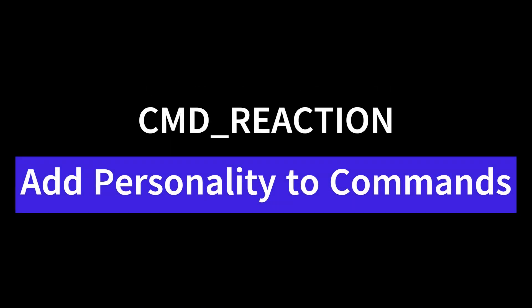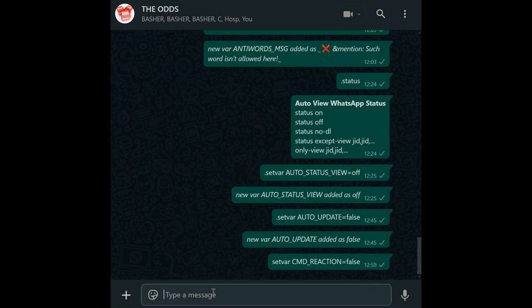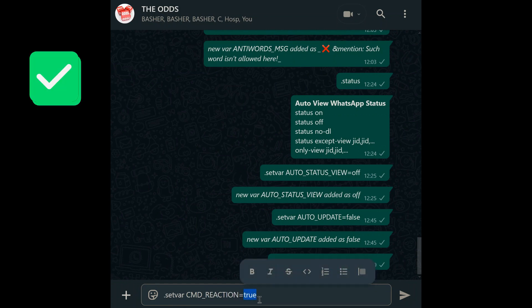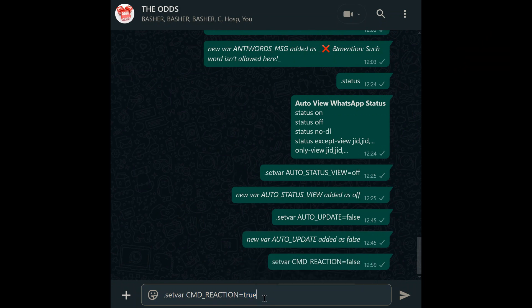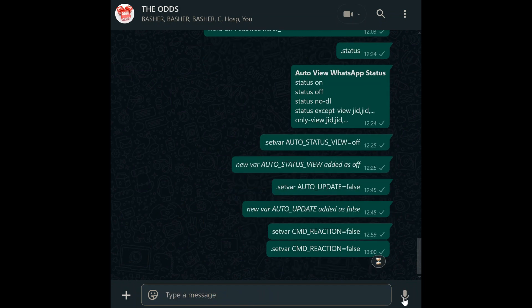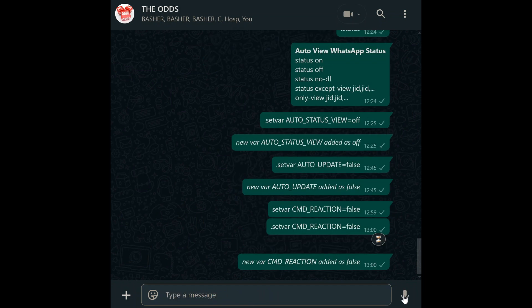CMD reaction. Make your bot feel alive with CMD reaction. Set var CMD_reaction equals true, and your bot will react to commands with a tick for success or X for error. It's a tiny touch with huge impact — confirmation the bot is listening. To disable, use: set var CMD_reaction equals false.